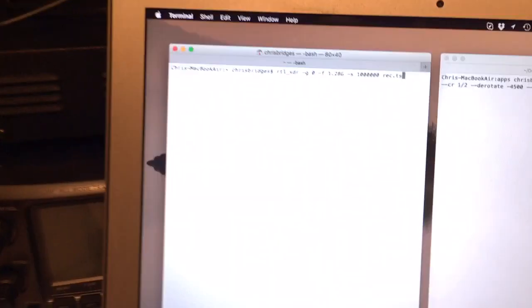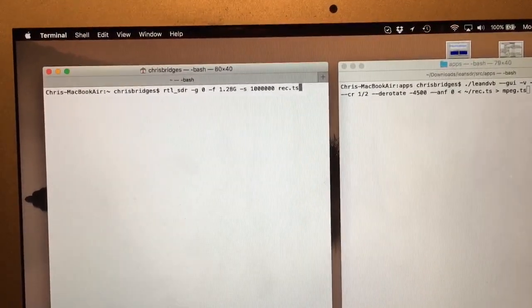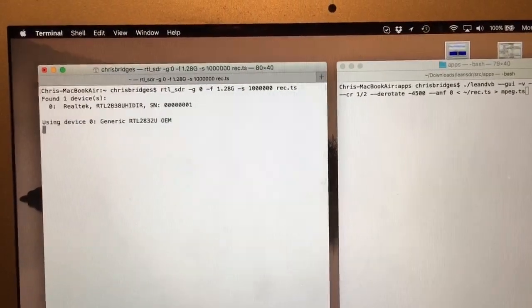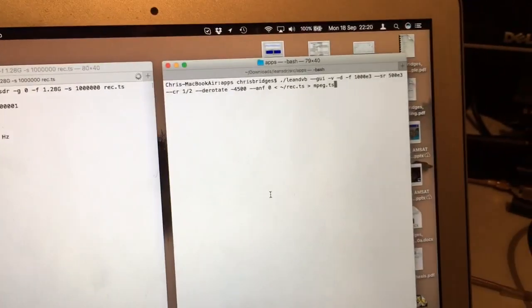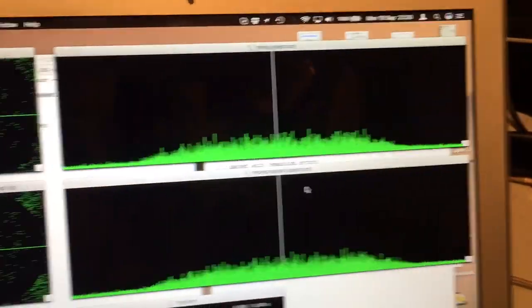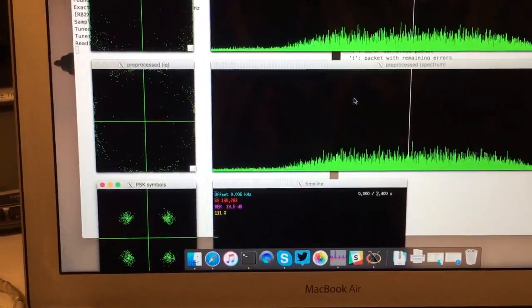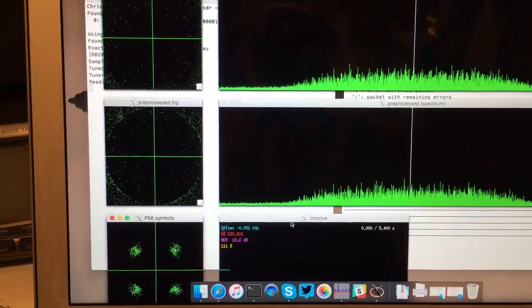Okay, that's that. Let's kick off our RTL dongle, let's kick off LeanDVB. There we go, got our constellation. We can kill that.